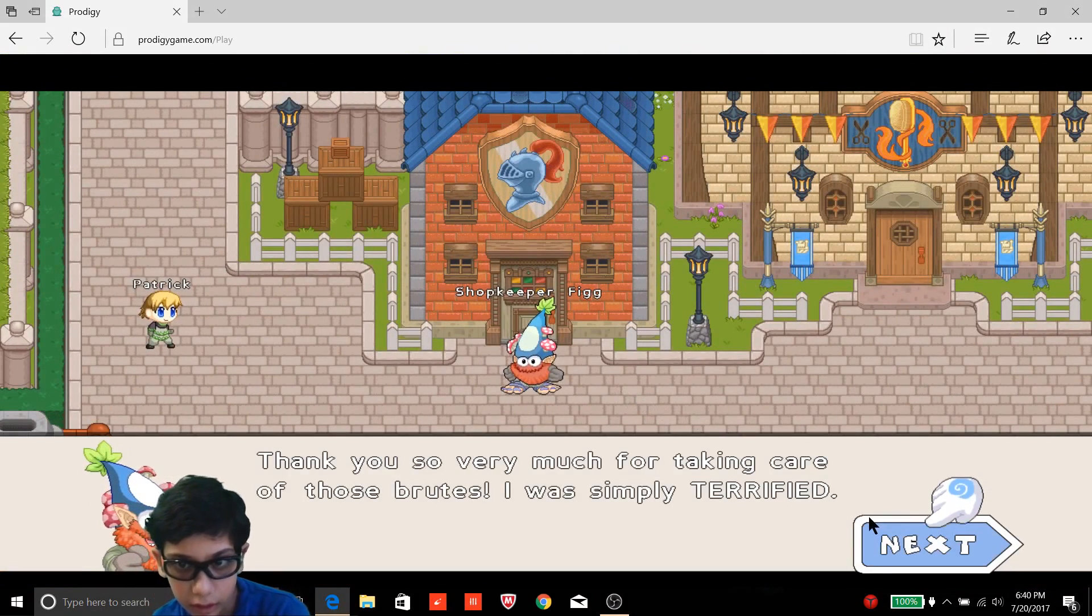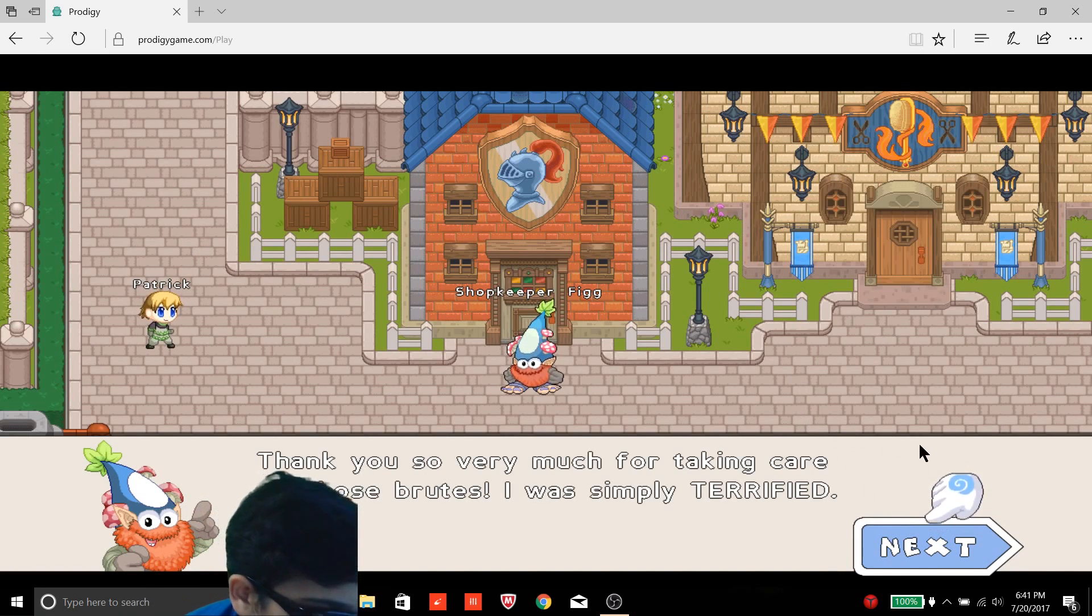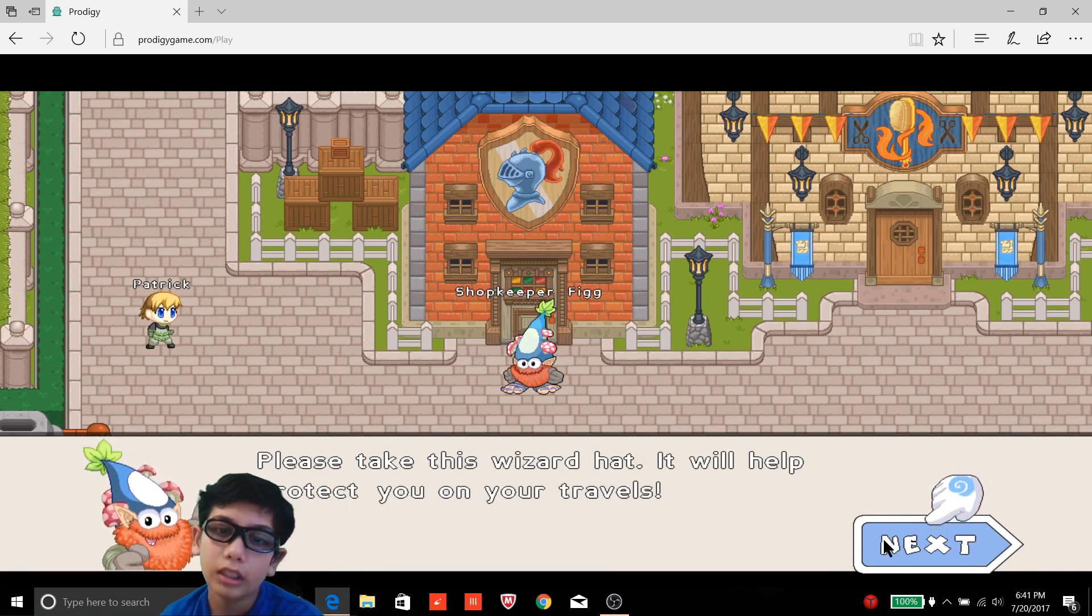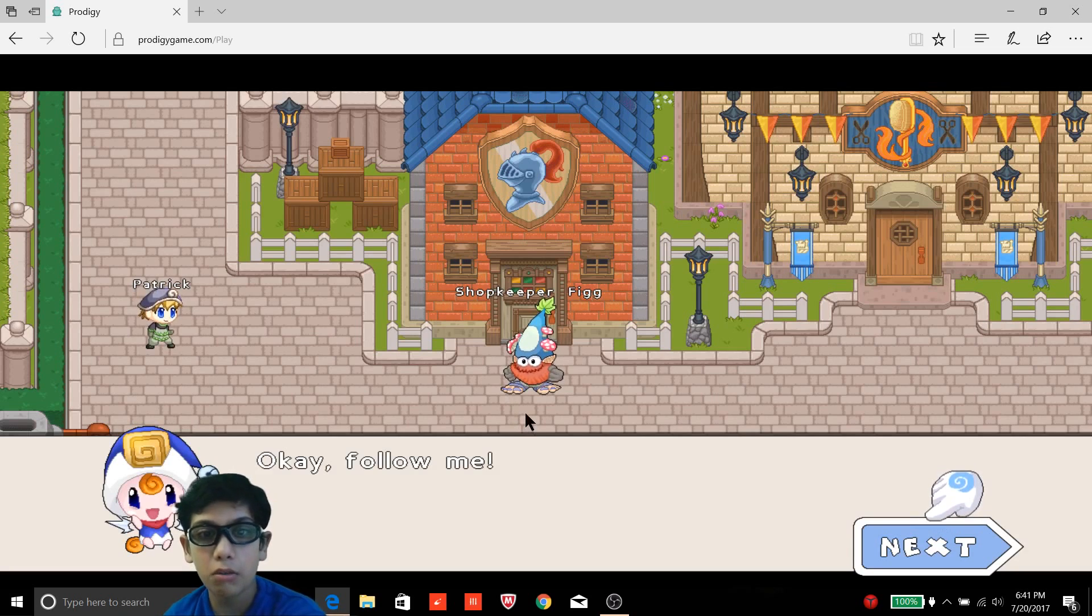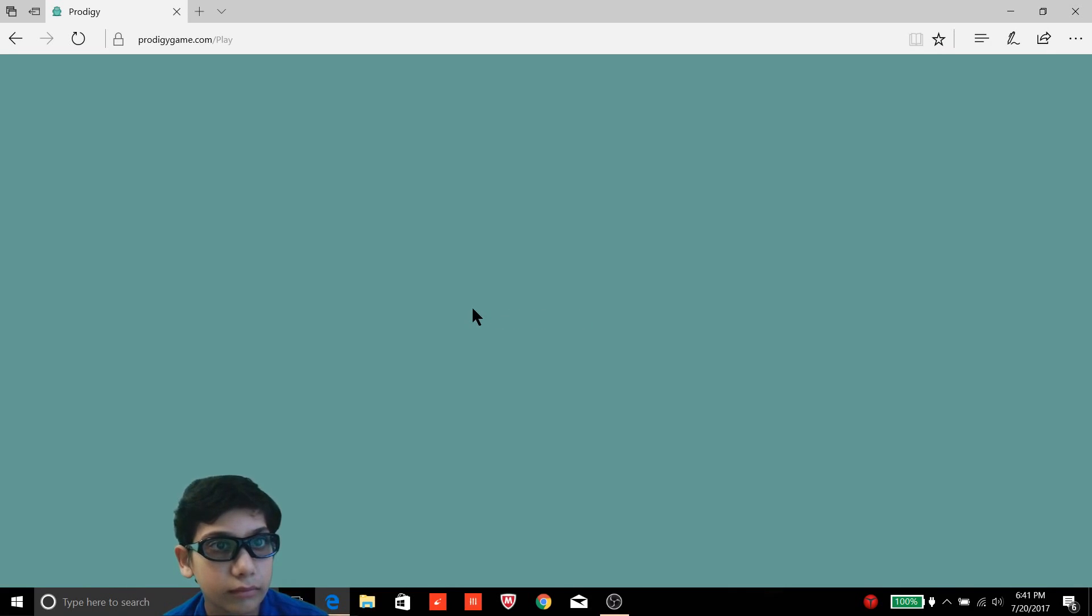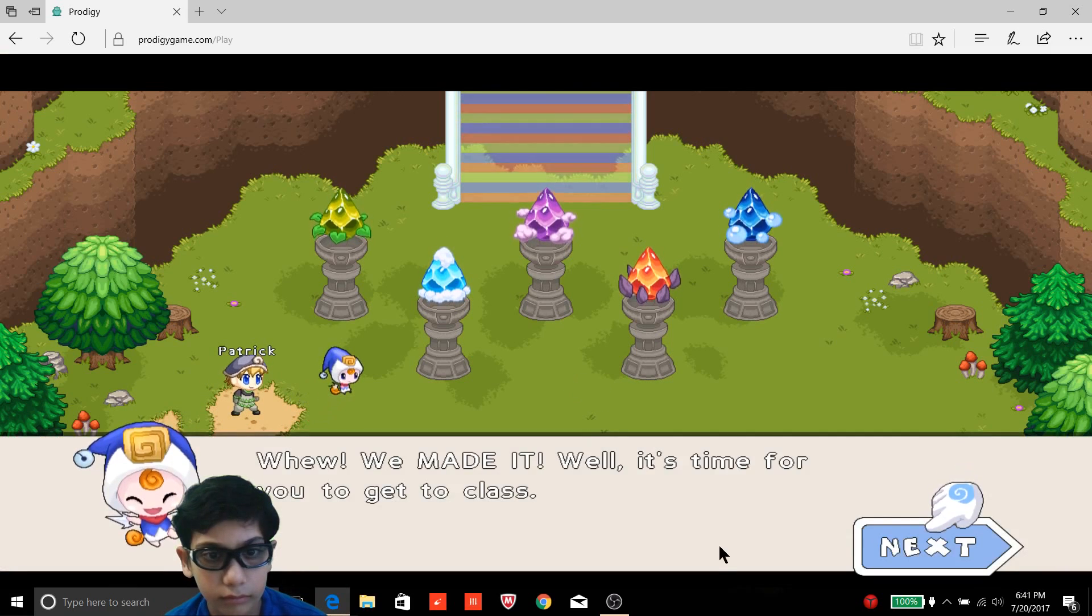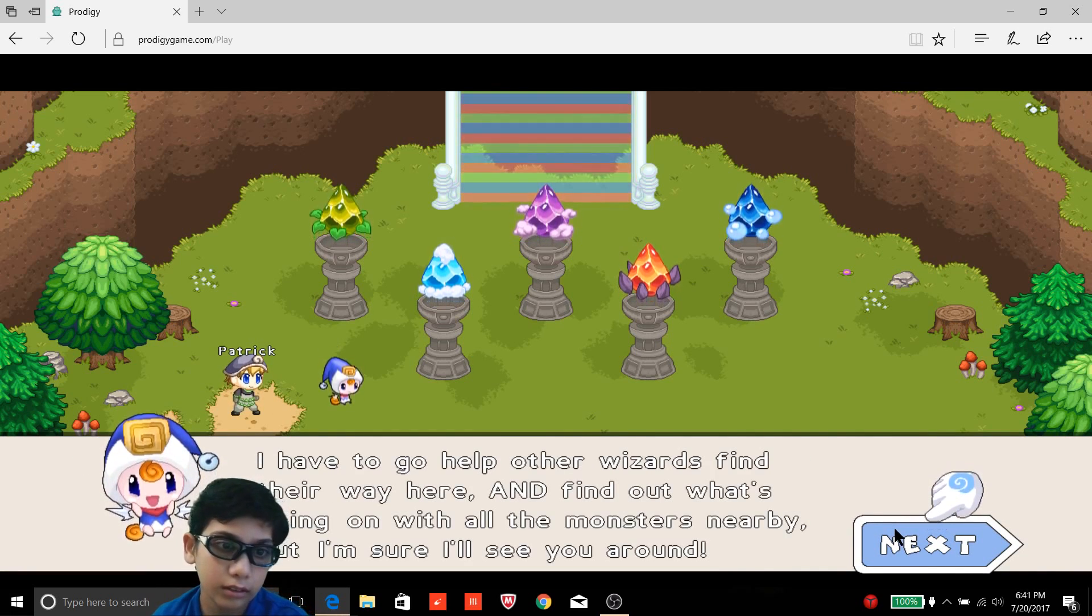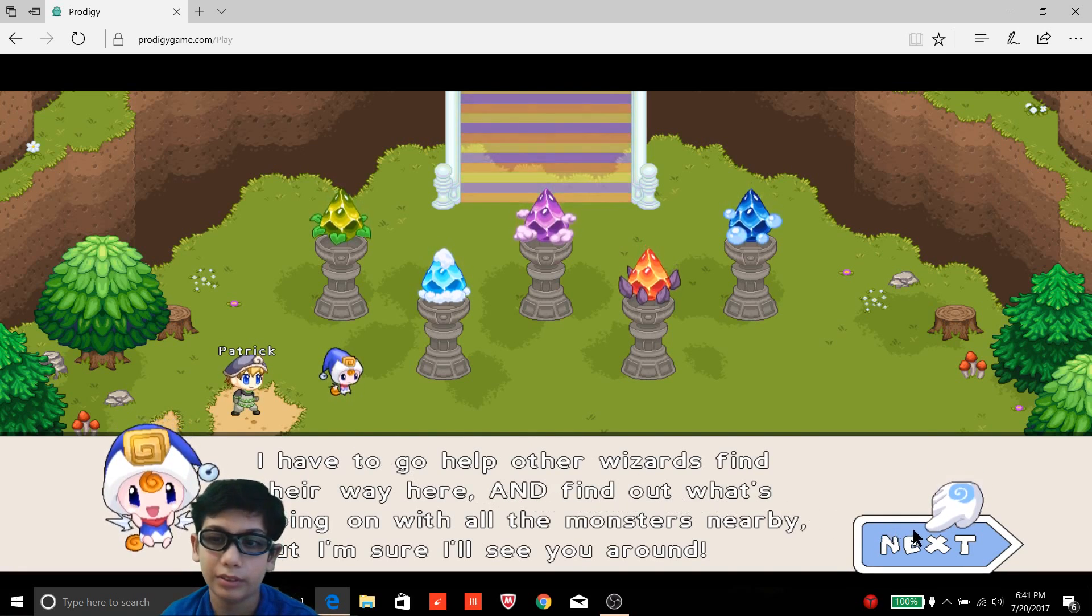Thank you so very much for taking care of those brutes, I was simply terrified. You're welcome. Okay, please take this wizard hat, it will help protect you. Okay, yes, okay, follow me. No no, oh I didn't get to visit that store.